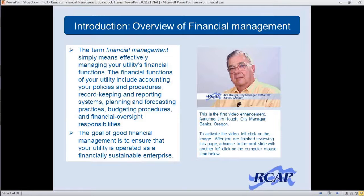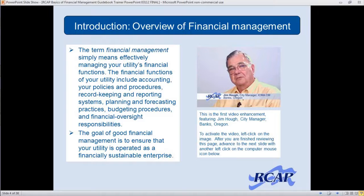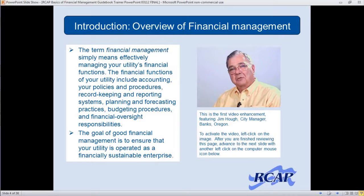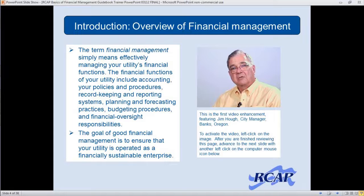We're going to start off here with an overview of financial management with a video from Jim Hoppe, the city manager in Banks, Oregon. The premise that the average official is mystified by financial management comes from the fact that officials usually don't work in finance or in the operation of the utility on a daily basis. So when they're confronted with the facts, it can seem a little bit daunting. All the more reason to have some education, some guidance, and backup for the average individual to give them the confidence that what they're looking at is important, but that they can understand it.